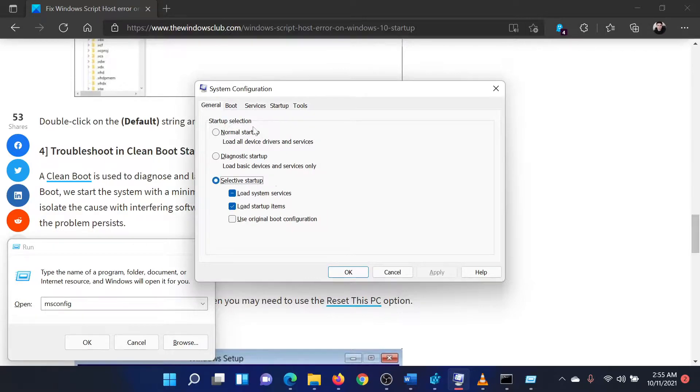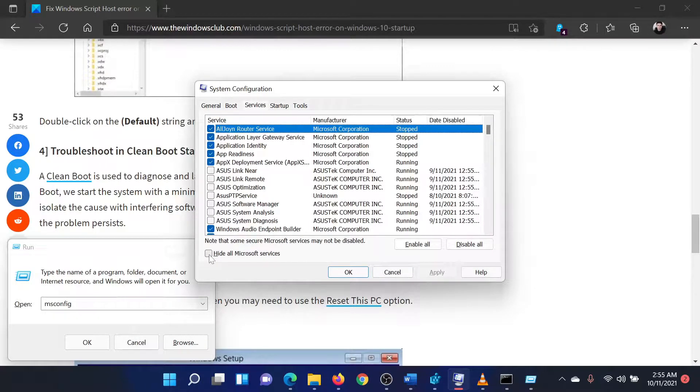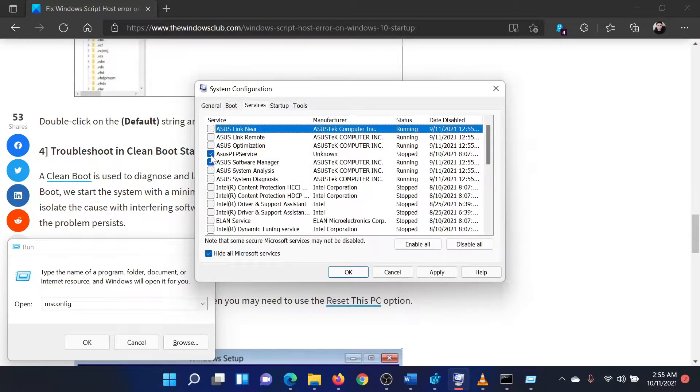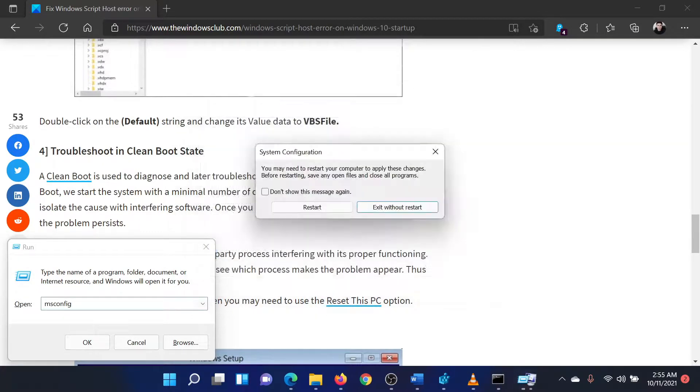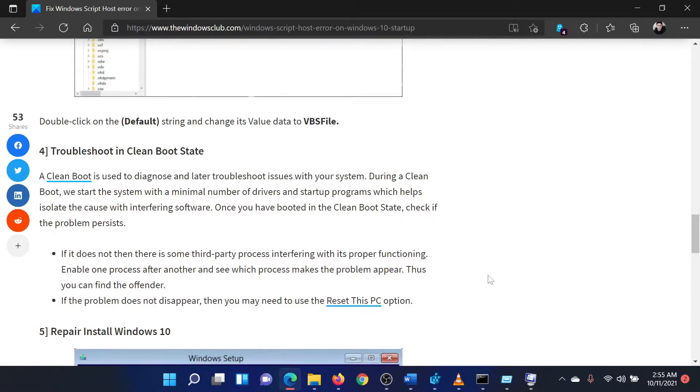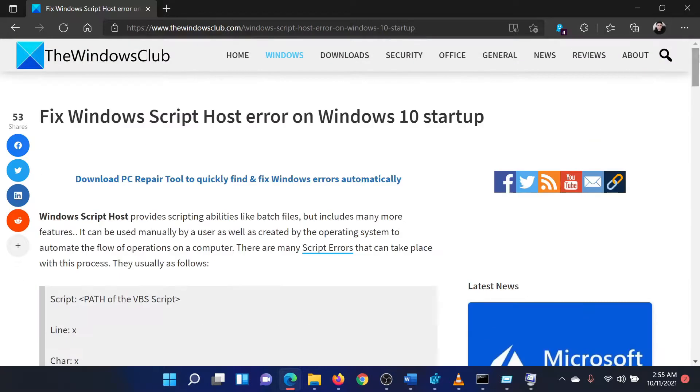Go to the Services tab. Check the box associated with Hide all Microsoft services. If any service is checked, select Disable all. Select Apply and then click on OK. You will be prompted to restart your system. Go ahead and click on this. This will reboot the system in the clean boot state.